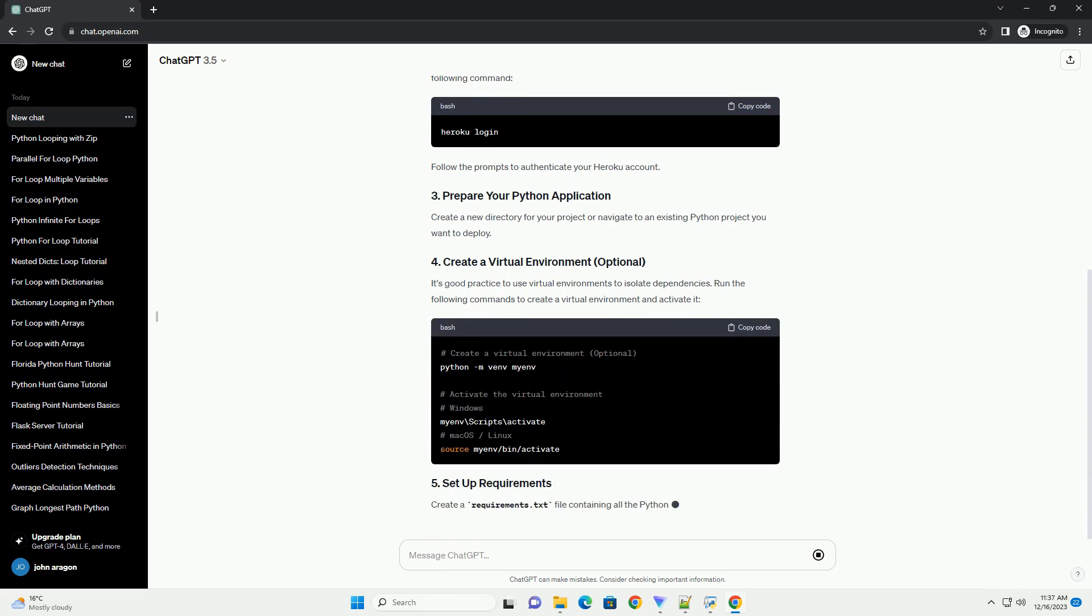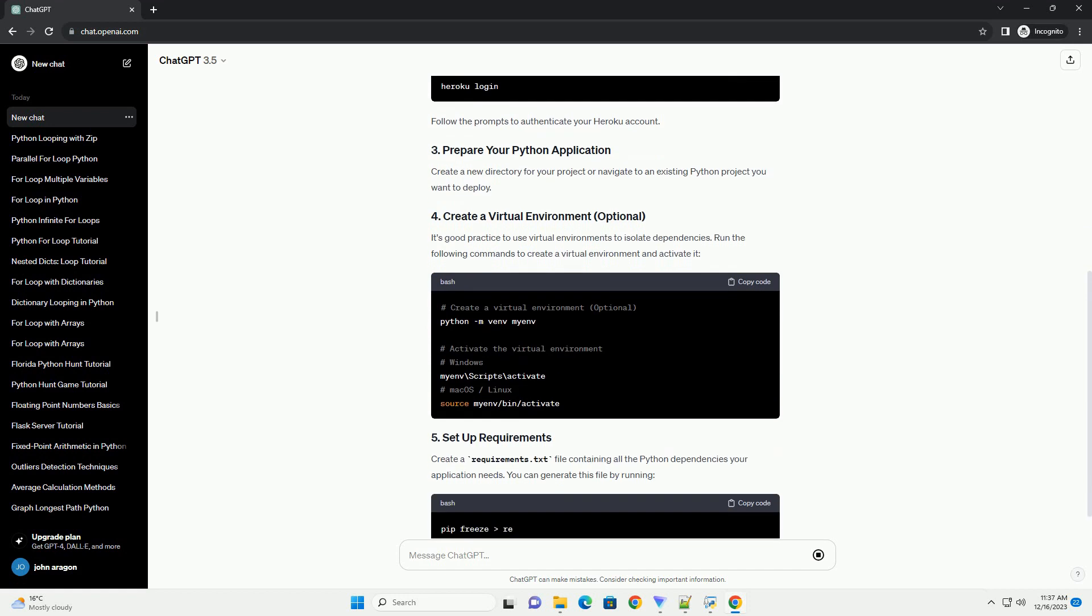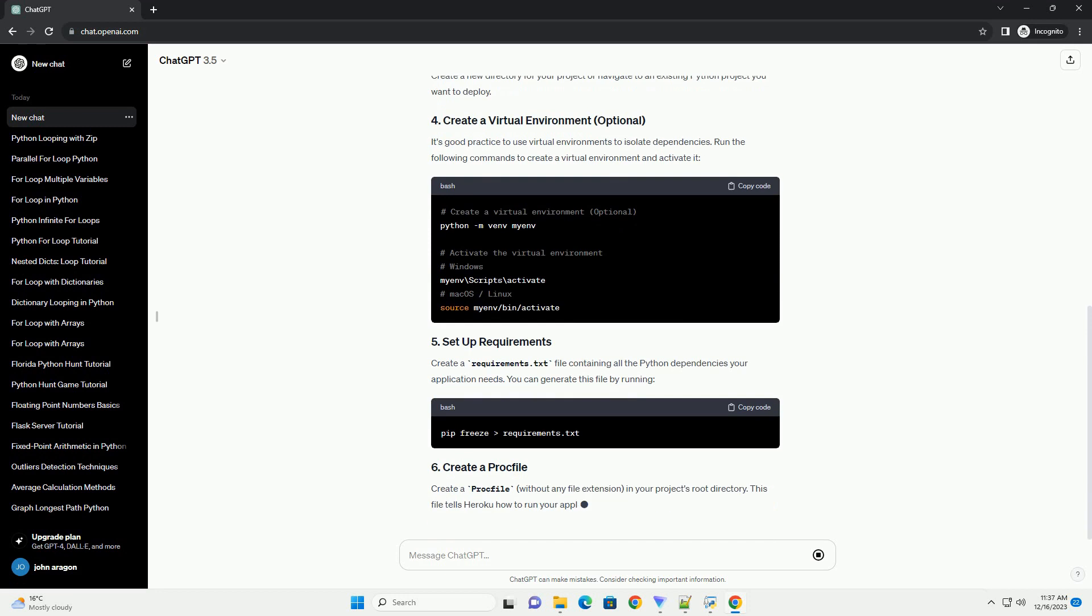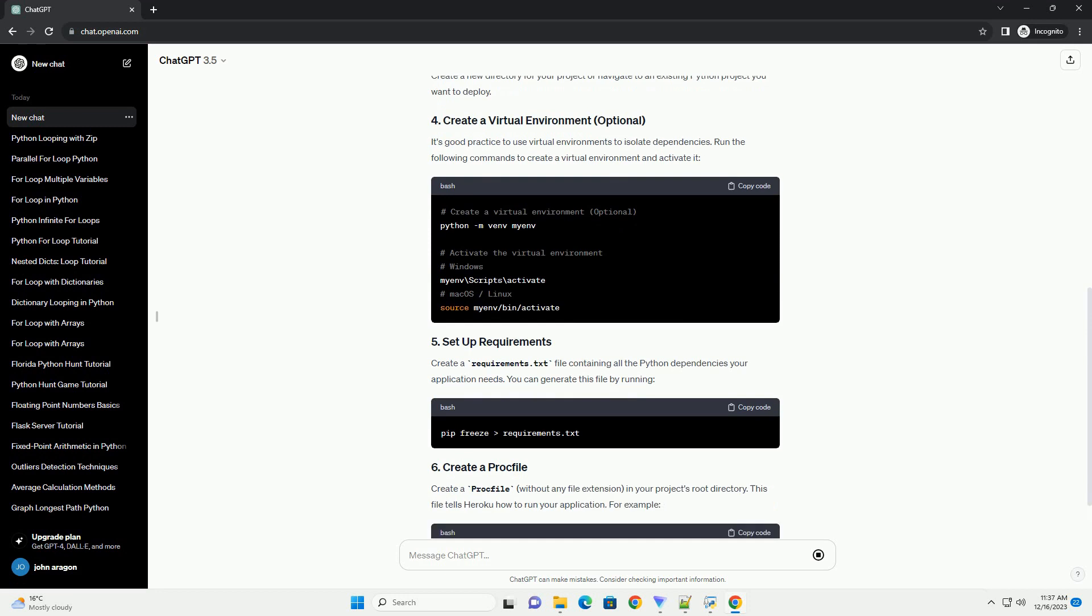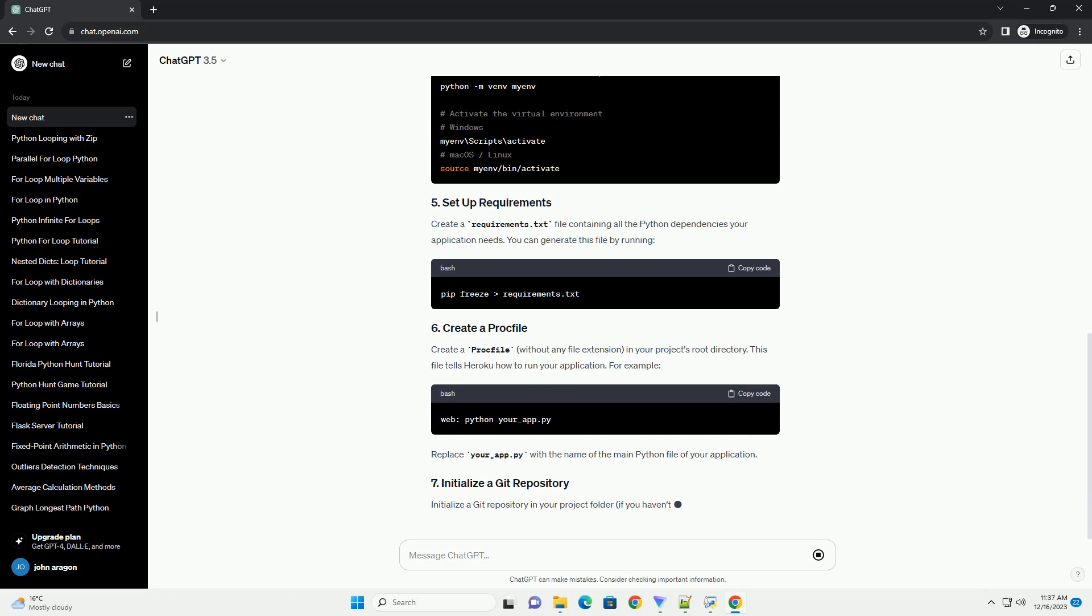Download and install the Heroku command line interface (CLI) for your operating system. Open a terminal or command prompt and log in to your Heroku account using the following command.